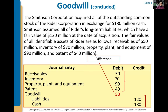Goodwill is not depreciated. In the next chapter, we'll talk about how goodwill is handled over time — specifically, we test it for impairment every accounting period. If the goodwill value declines, we take an impairment charge. As long as goodwill maintains its value, it will never be expensed.